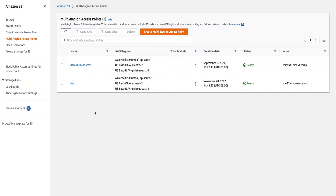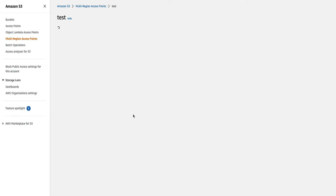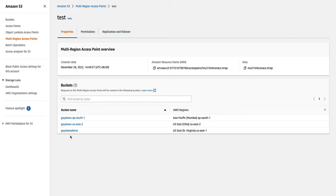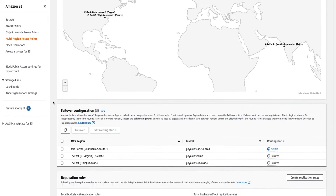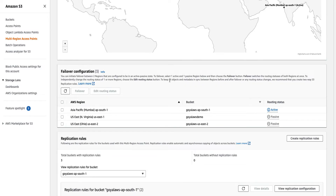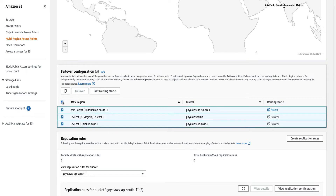I've logged into my AWS console and under Amazon S3 you will find Multi-Region Access Points. I have two Multi-Region Access Points created — let's open the test one. Under that you can see I have three buckets in different regions. We can go to Replication and Failover. If you saw my earlier video, it only had replication — now this new failover feature has been introduced. Here you can see the failover configuration. Right now one of my buckets is active and the other two are in passive mode.